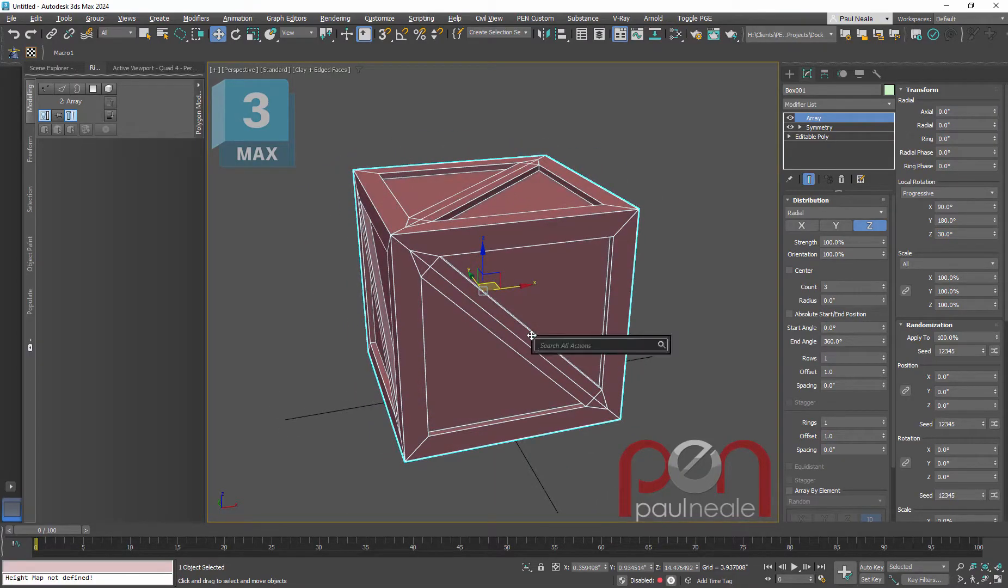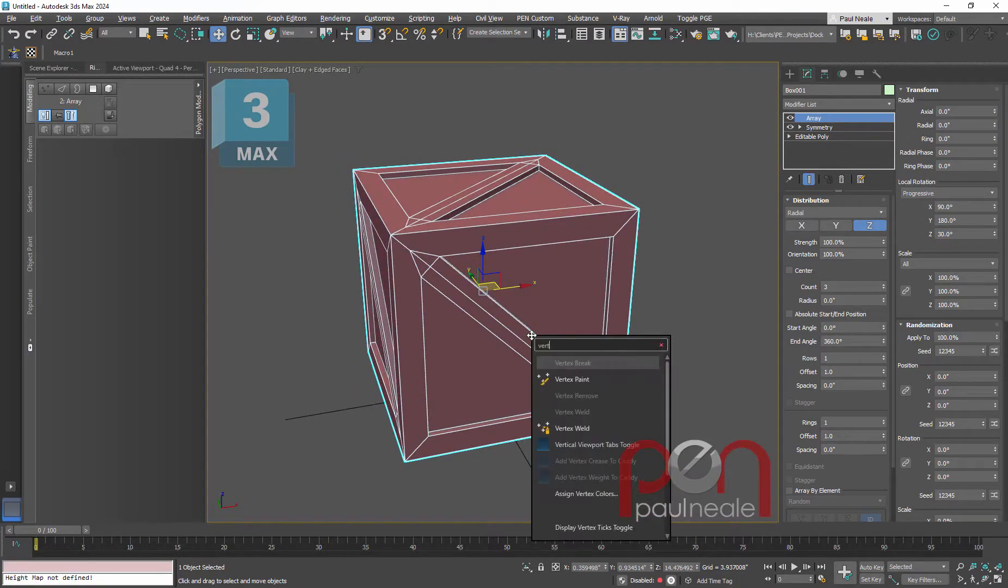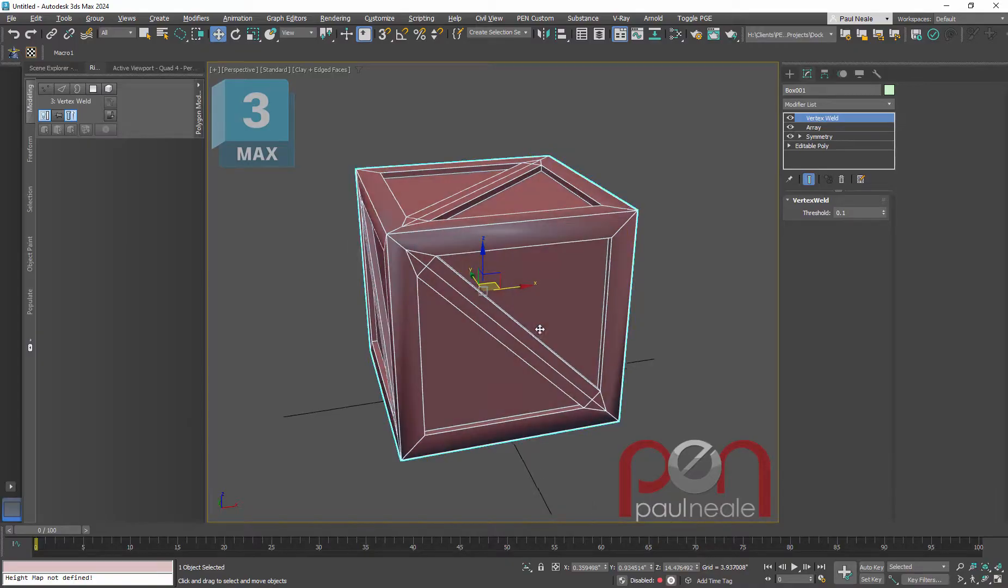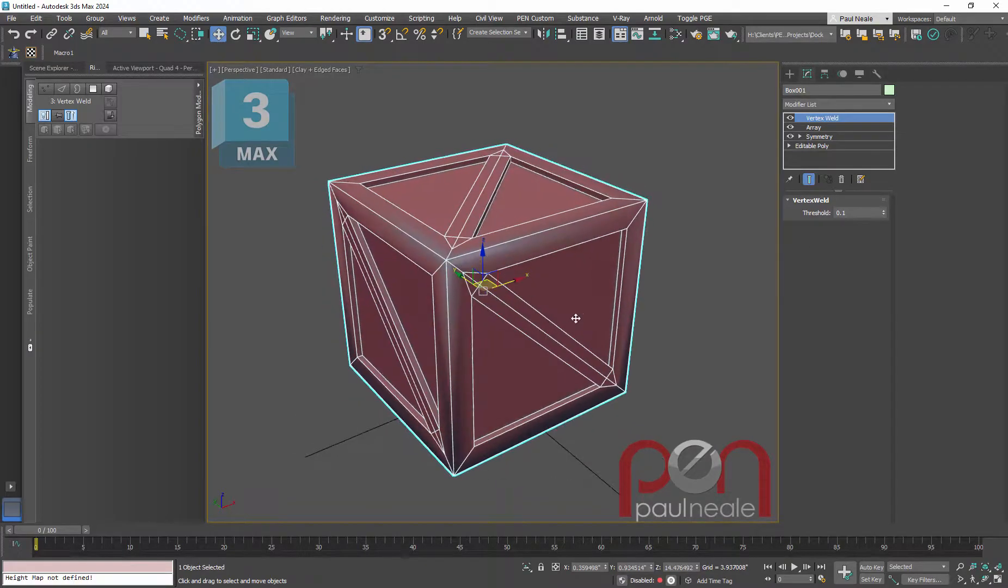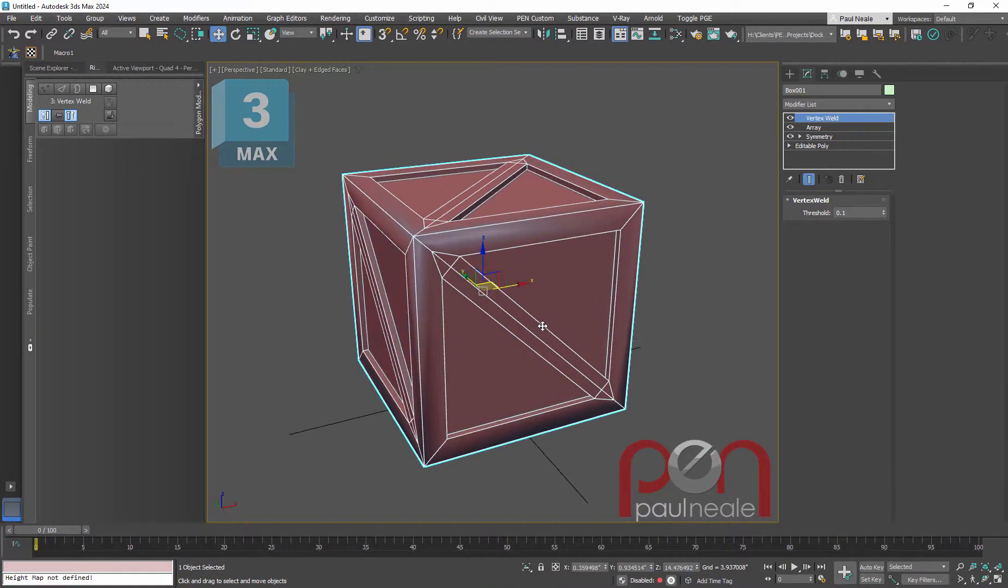And then all we need to do is add a vertex weld modifier to weld the corners together so that it's all welded.